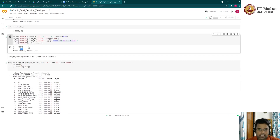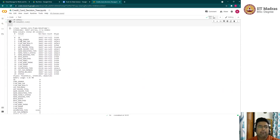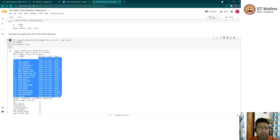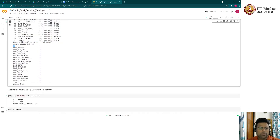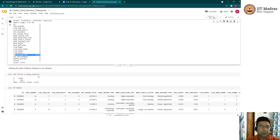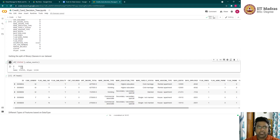With the credit history and application datasets prepared, we perform an inner merge on the ID column. Looking at the final dataframe, only the occupation type column has missing values; all other columns are clean. We have converted our problem to binary classification: close to 36,000 records as class zero and only around 2% (768 records) as class one.